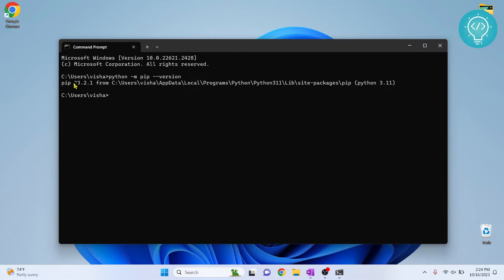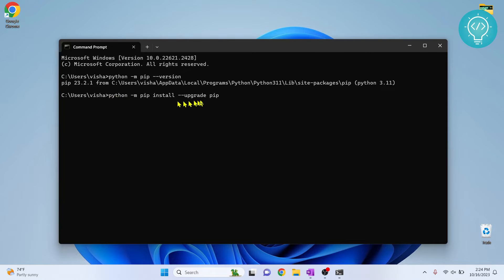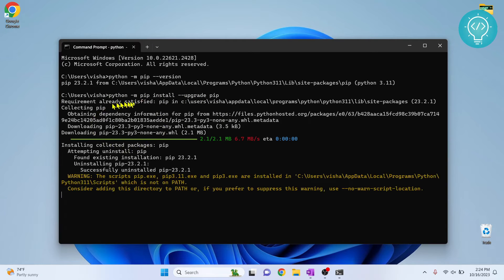As you can see, we have pip 23.2.1. Now let's upgrade this version. To do that, type this command. Once you've written this command, hit Enter and this will upgrade your pip.